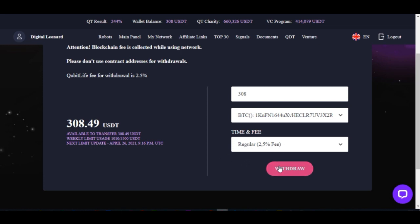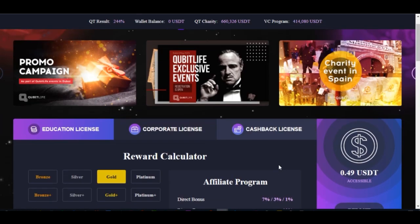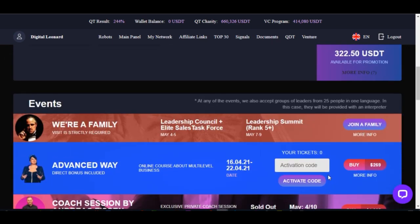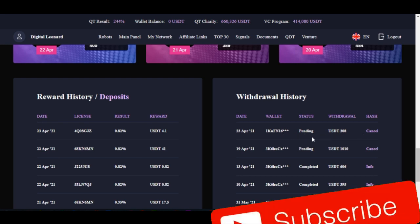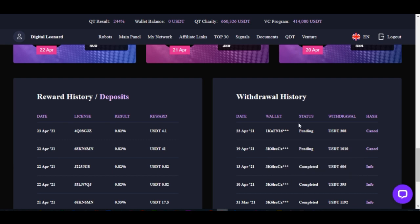Then go ahead and click on withdraw. As you can see right now the money has been cleared from my account. When I scroll down on the withdrawal history, you can see this withdrawal we just made — it is pending. So the withdrawal is currently pending, and that is basically how simple it is.